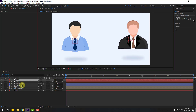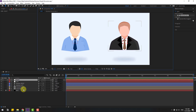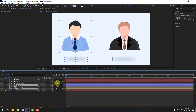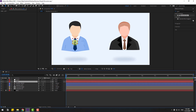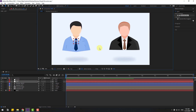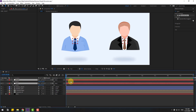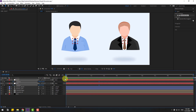Select right null object. Now select character left and shadow left, link to the left null object. Select the left null object. In this time, select both null objects, press P, and go to create new position keyframes.